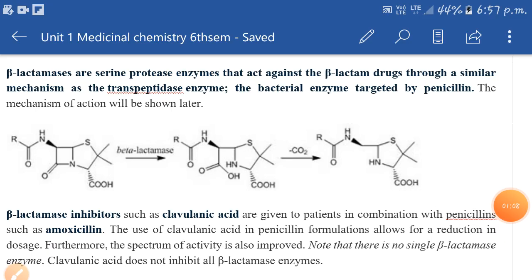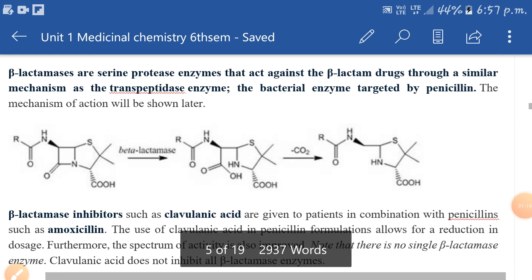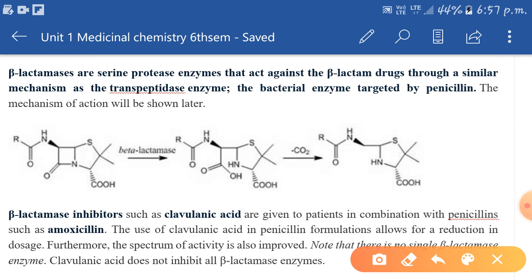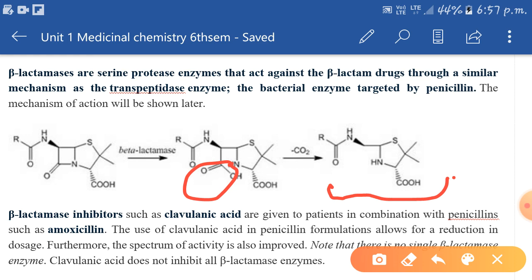Then, by decarboxylation — removing the CO2, as we can see here — this product is formed. This product does not have any antibacterial activity. So we need to use beta-lactamase inhibitors to inhibit this beta-lactamase enzyme.